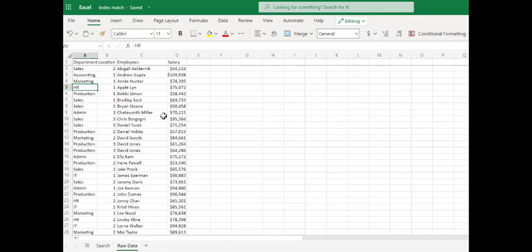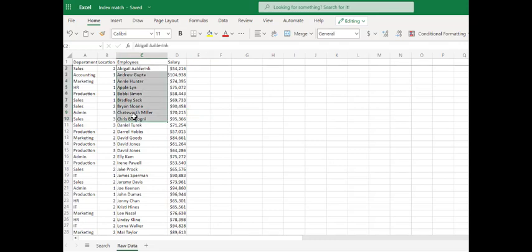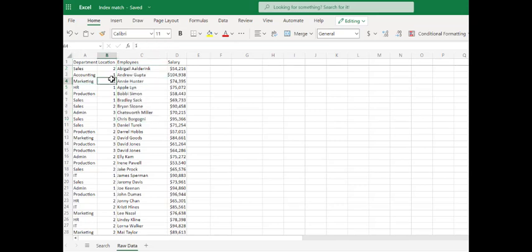Most of the time when you're going to use index matching is when you have data that is sorted. In this scenario, we have data that's sorted vertically. We want to look up information by employee name. However, we can't use a VLOOKUP for the employee name to find their department and their location, because a VLOOKUP requires the data we are searching for — in this case the name — to be in the far left column of the array we're going to create. And so we can't do that with this data set.